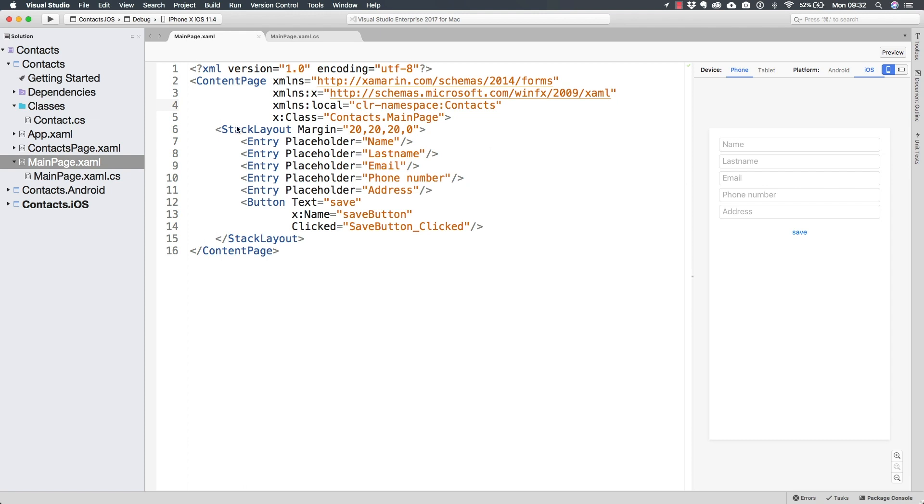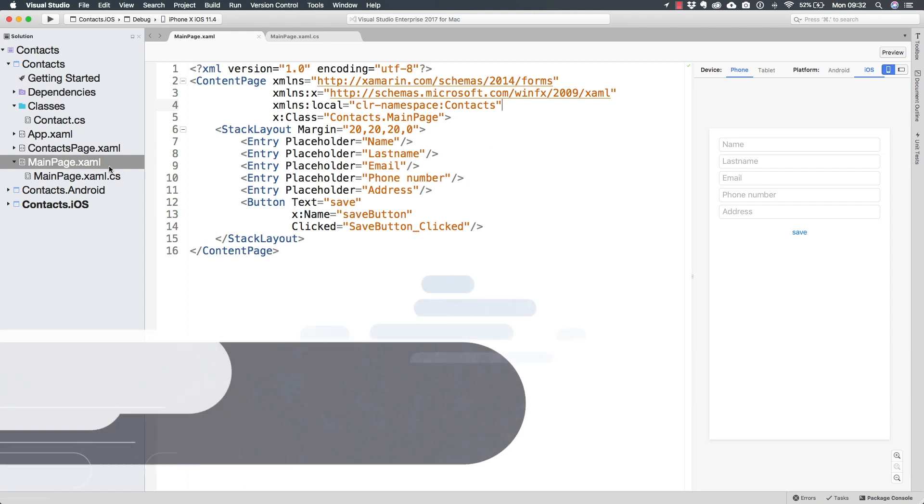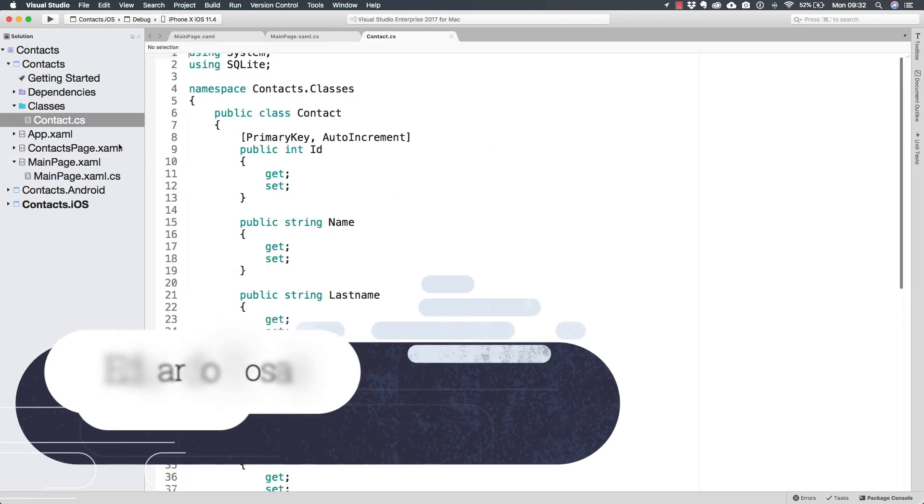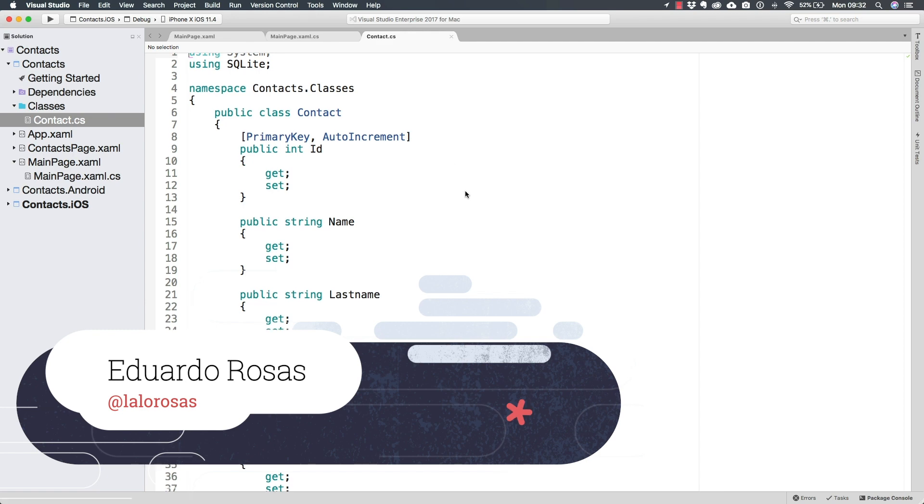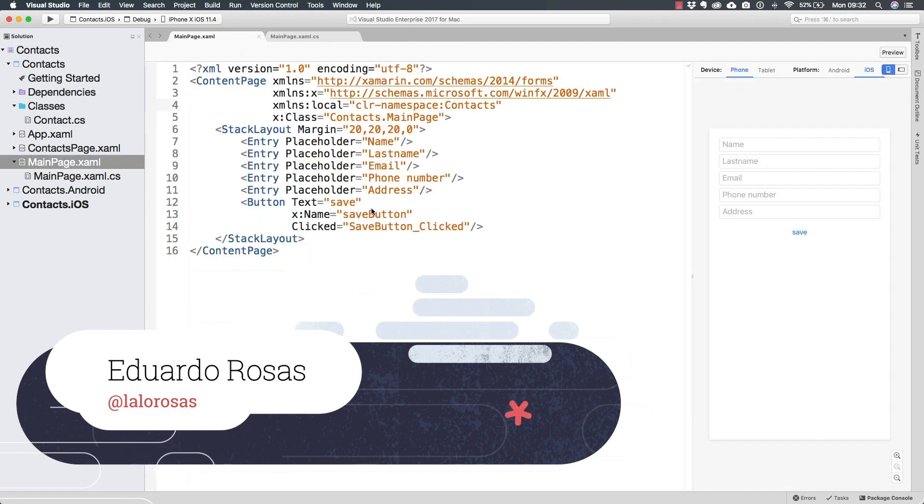Now that we have set up everything that we really need, including the content class, it is time for us to actually start using the SQLite database.